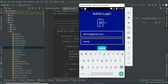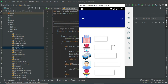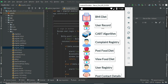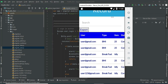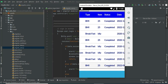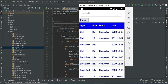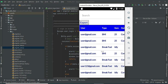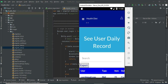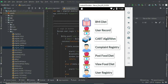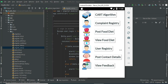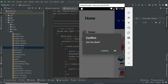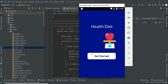Come back to the admin module. Enter admin email ID and password and click login. Click user records — you can view all the user record details, what users are there, and their status (completed or not completed). If you want to export the Excel sheet, click export. Now come back to the home page. Log out of the admin module — our demo is completed. Thank you.